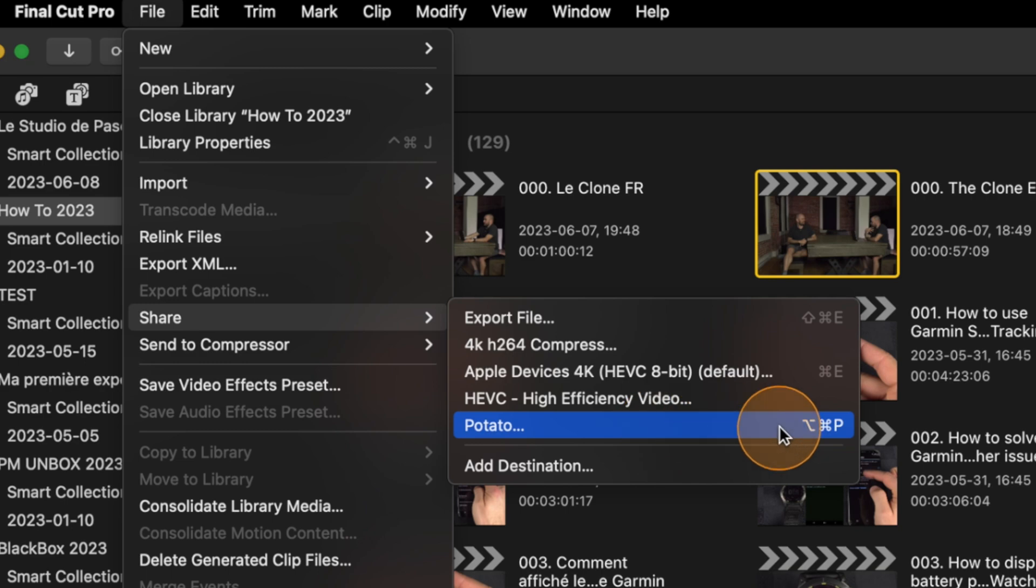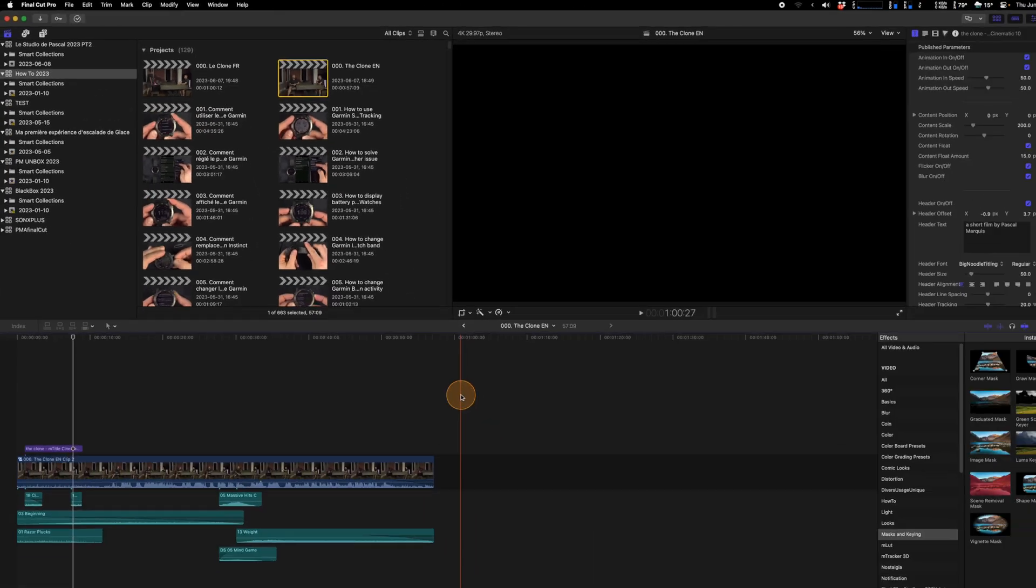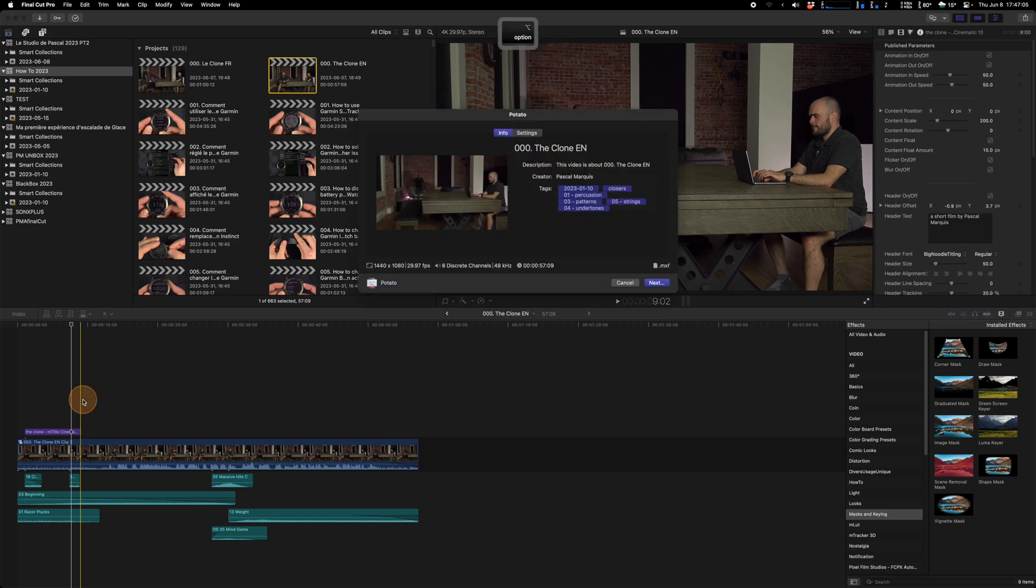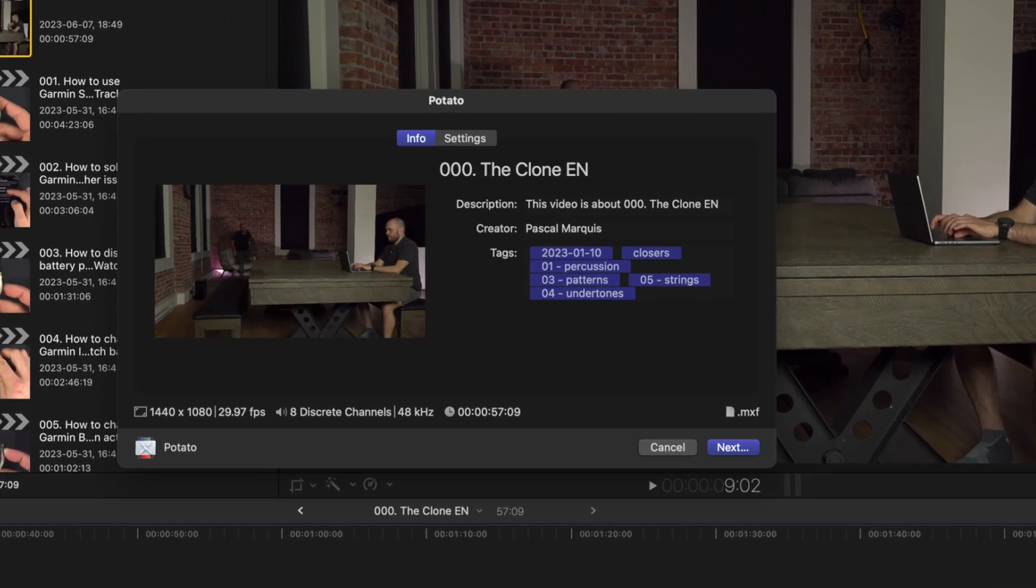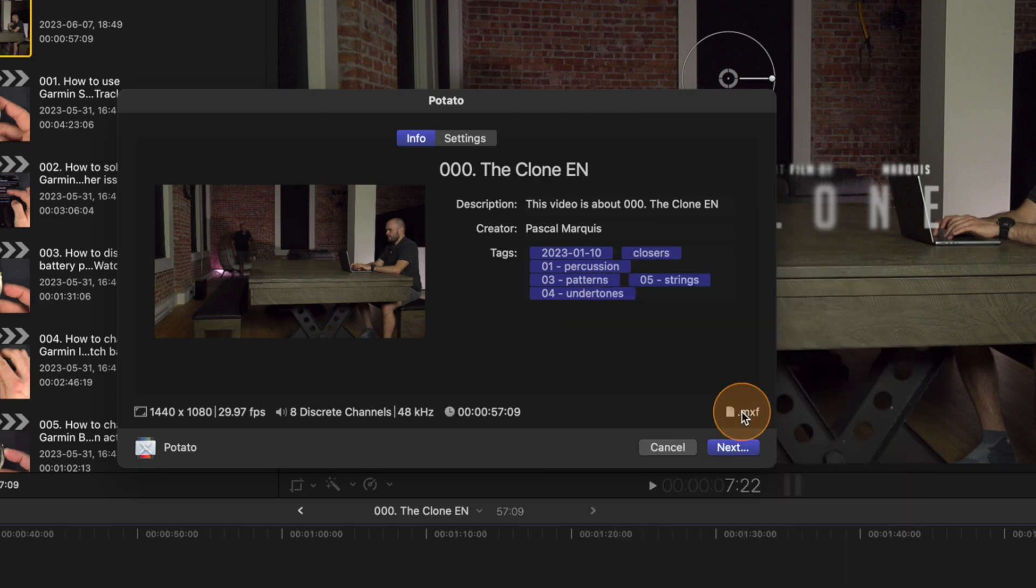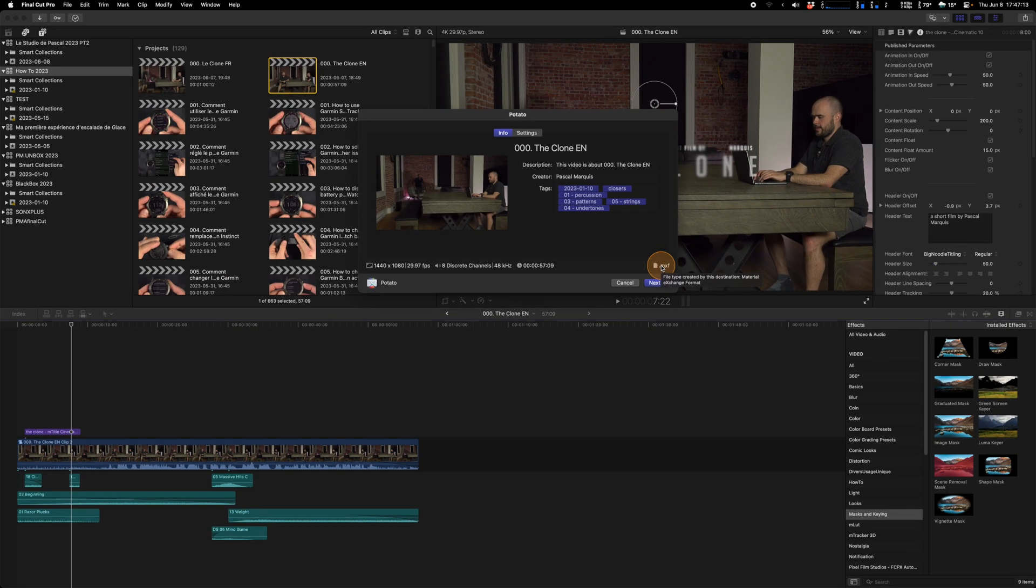And if I go back on Final Cut now, as you can see if I go in File, Share, I've got the shortcut for potato. So from here I can hit Option Command P and it will export as potato in MXF. So that's how you do it. I hope this was helpful.